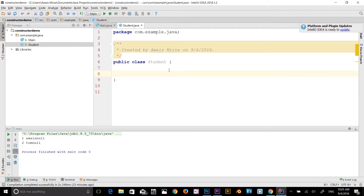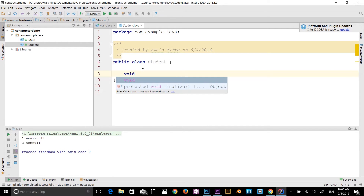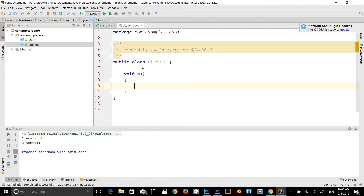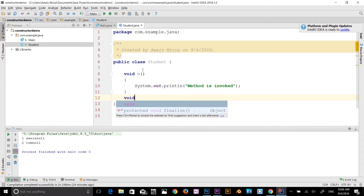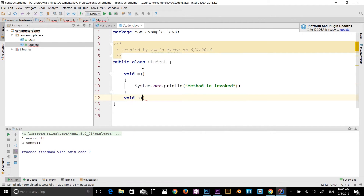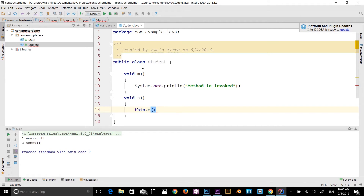The 'this' keyword can also be used to invoke the current class method implicitly. If you don't use 'this', the compiler automatically adds it when invoking the method. I'll add a method 'void M' with 'System.out.println("method is invoked")'. Then another method 'void N' that calls 'this.M()' — no need for 'this' since the compiler does it automatically.